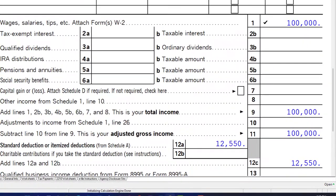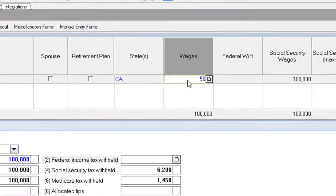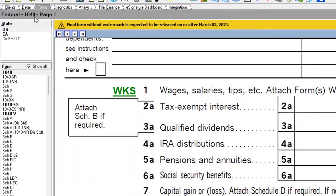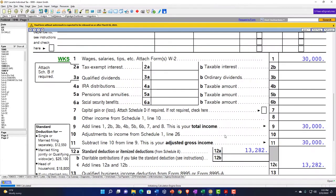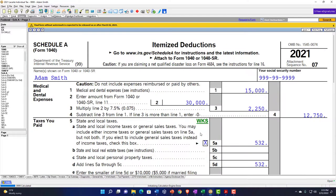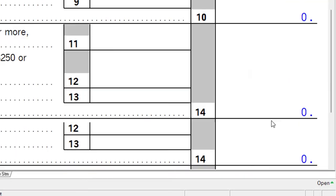What if the income wasn't $100,000? Let's bring it down to $30,000 and see what happens. Now we're taking the itemized deductions — Schedule A is highlighted in the software. We still have $15,000 in medical expenses, but the floor is lower: 7.5% of $30,000 is only $2,250. So $15,000 minus $2,250 is $12,750, and adding state taxes pushes us over the standard deduction.